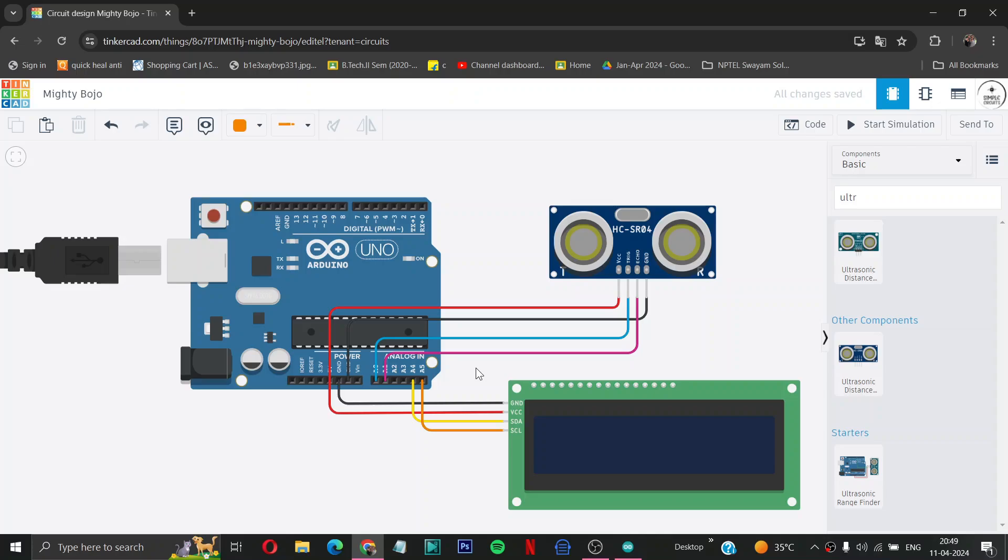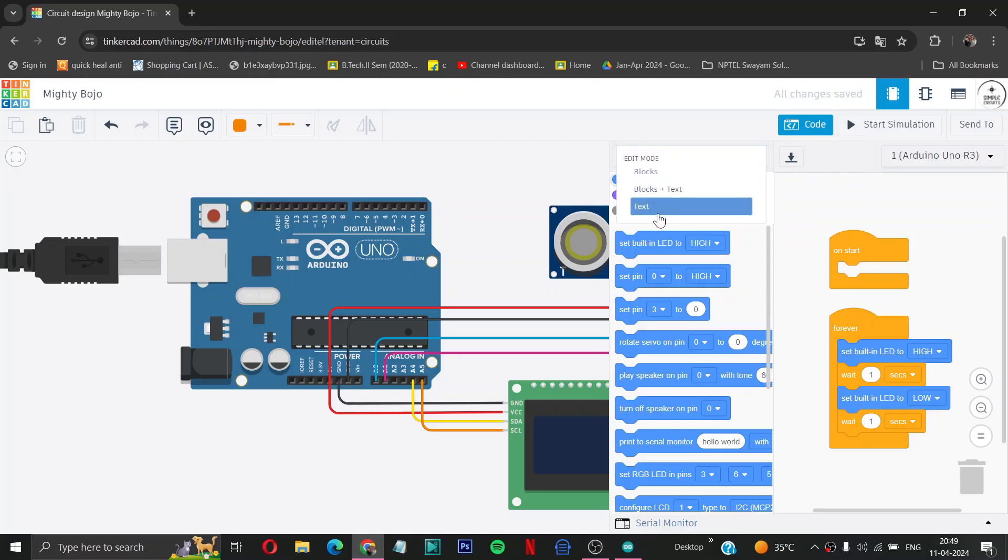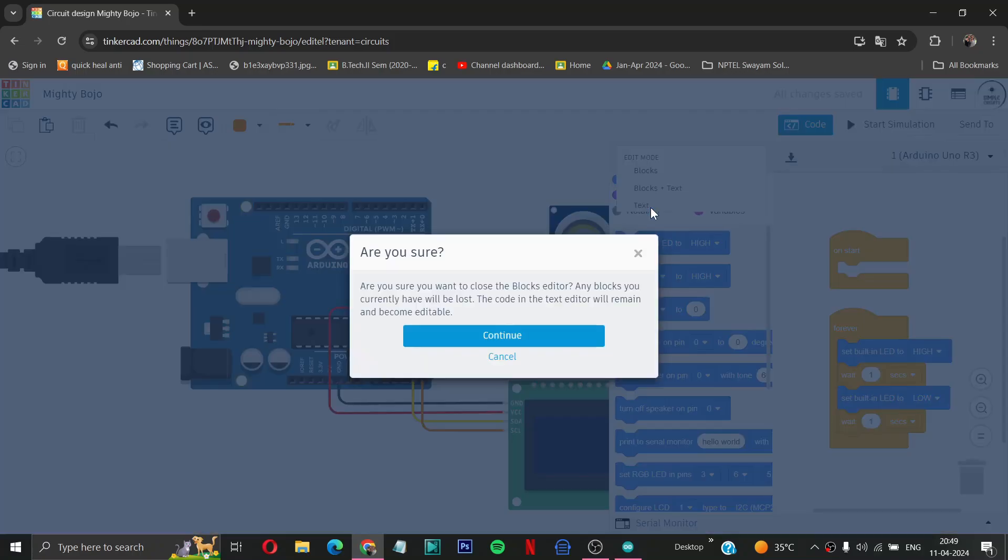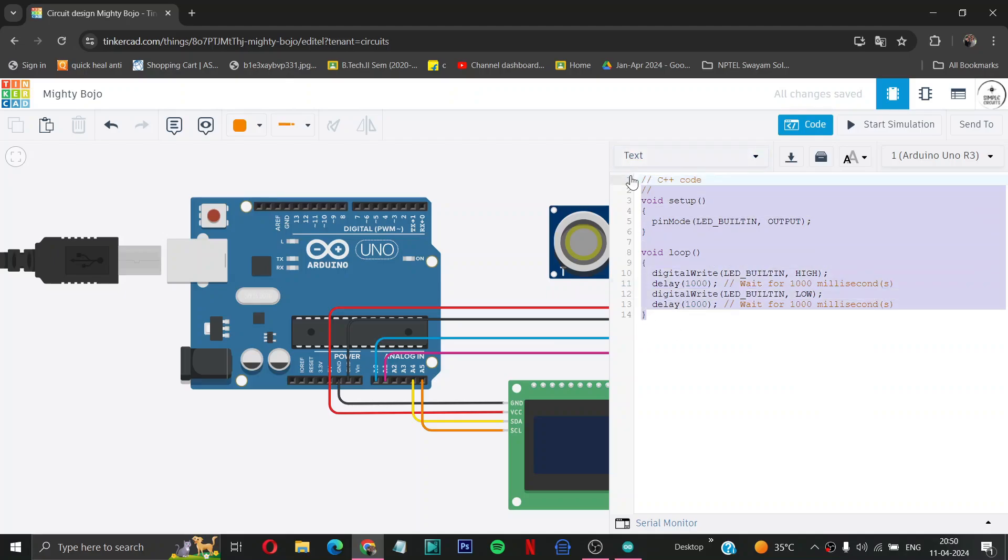So now let us move to our code section. We are not using the block codes, we are using the text, so we have to select text then continue. This is a C++ code. First of all, we have to remove it.